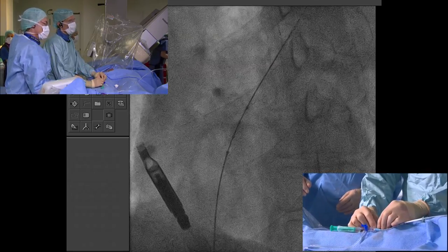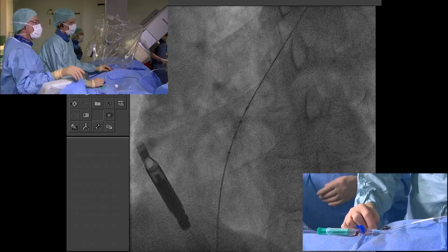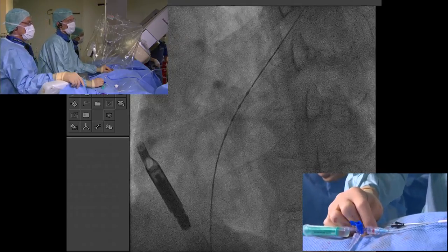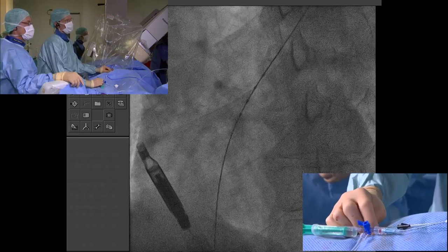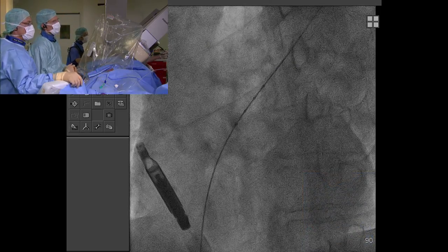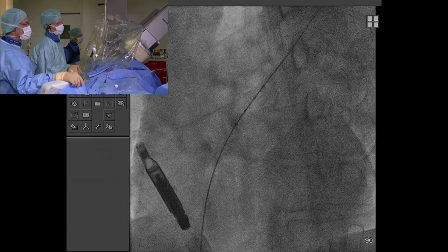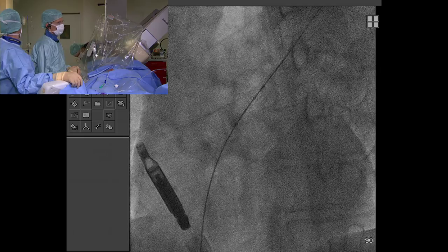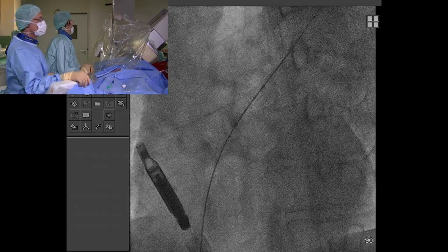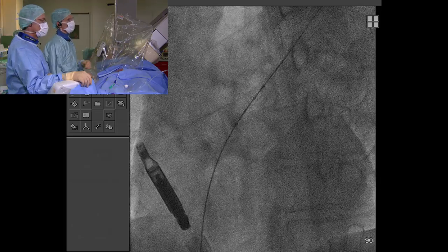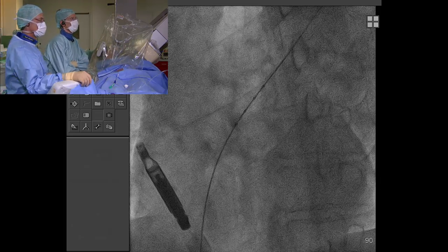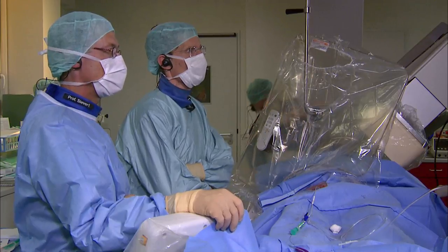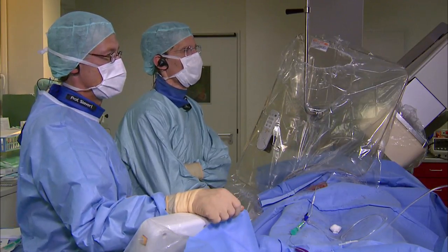Can anybody tell me what this radio-opaque object is? It looks like a device, but it's not — maybe an electrode from the ECG. It's a funny shape for that. We think it may be a dislodged device from spine surgery — embolized.